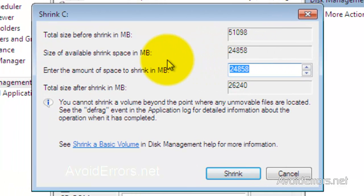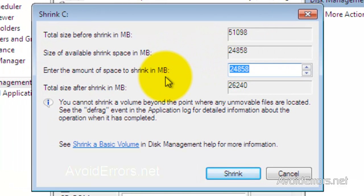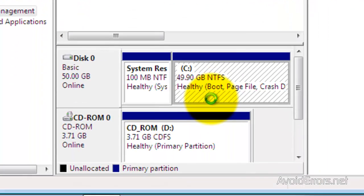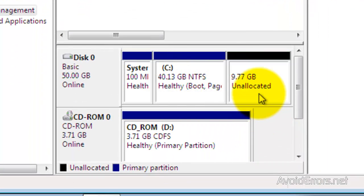Here it tells you the available shrink space and the amount of space you wish to shrink. In this case, I'm not going to use the full space — I'm just going to use 10 gigs, so that's 10,000 megs, and then click on Shrink. I have now created a 10 gig unallocated partition.